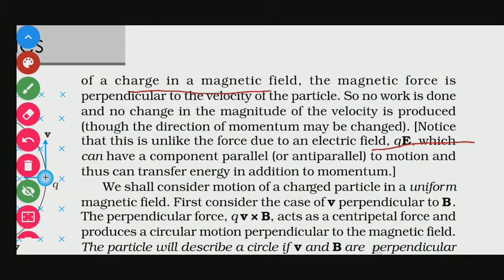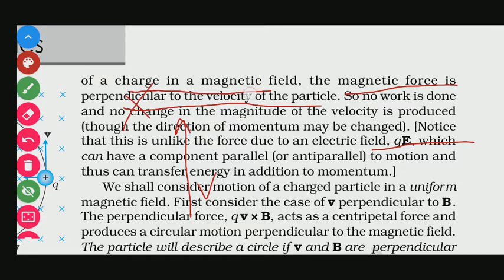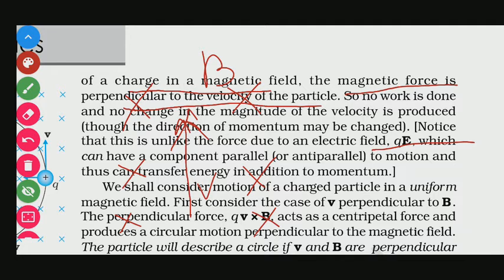In the case of motion of a charge in a magnetic field, the magnetic force is perpendicular to the velocity of the particle. As we have seen, when a charged particle is moving and the magnetic field is inside the plane, the magnetic force on it acts in a perpendicular direction, which we can find out using the screw rule — going from V towards B.